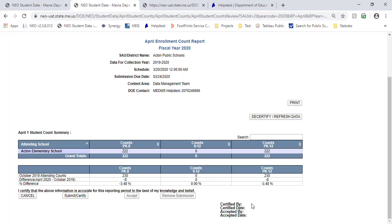But that is essentially the April Enrollment Counts Report. As always, if you have questions, you can contact the Help Desk. Thanks again for joining us and we'll see you in the next one.